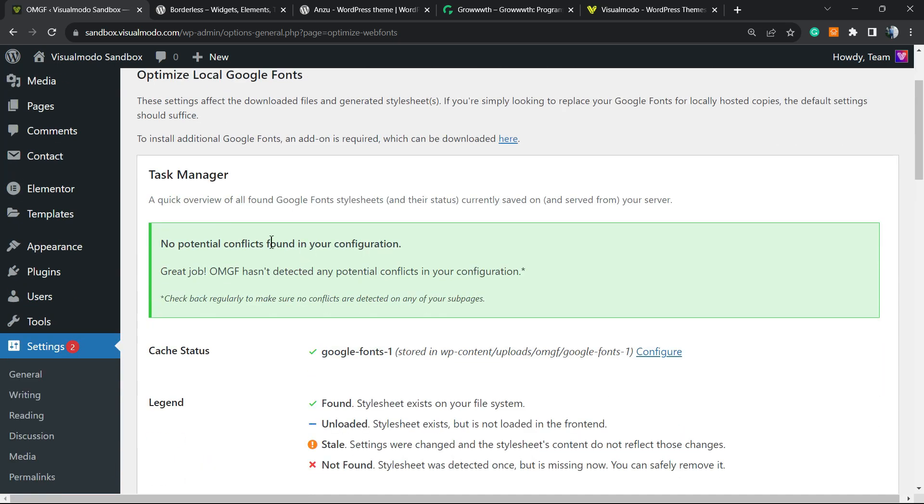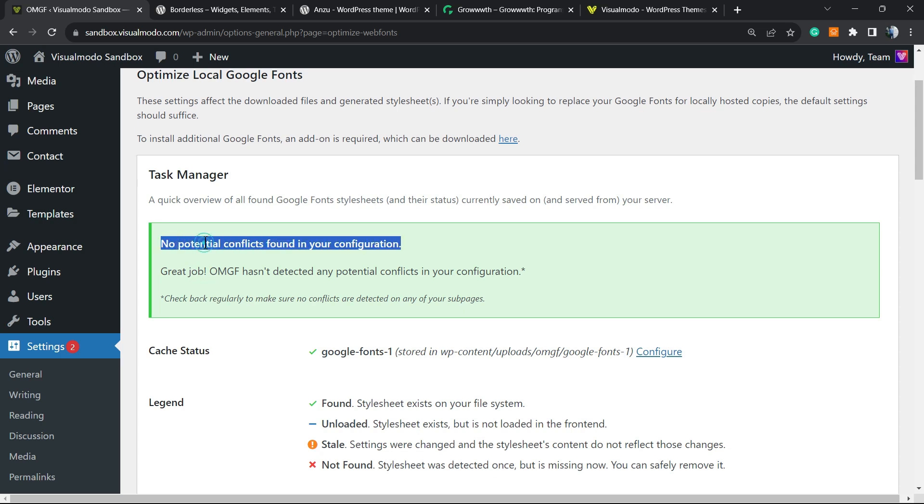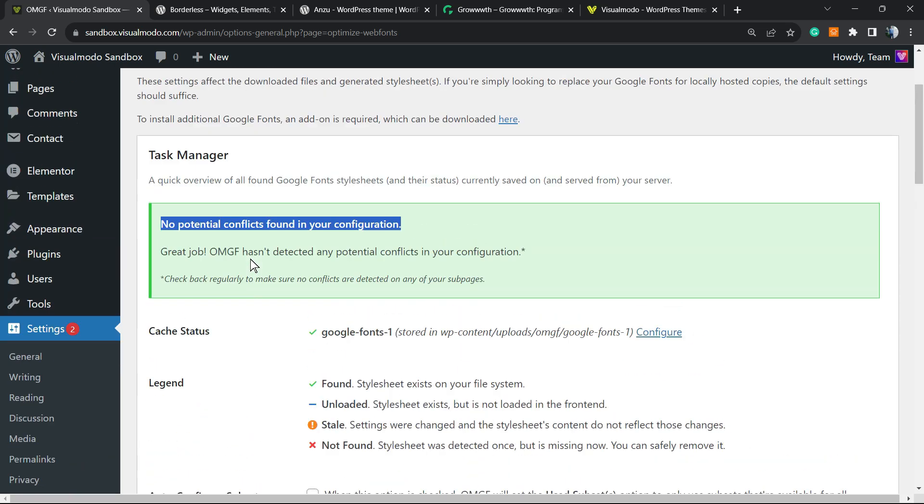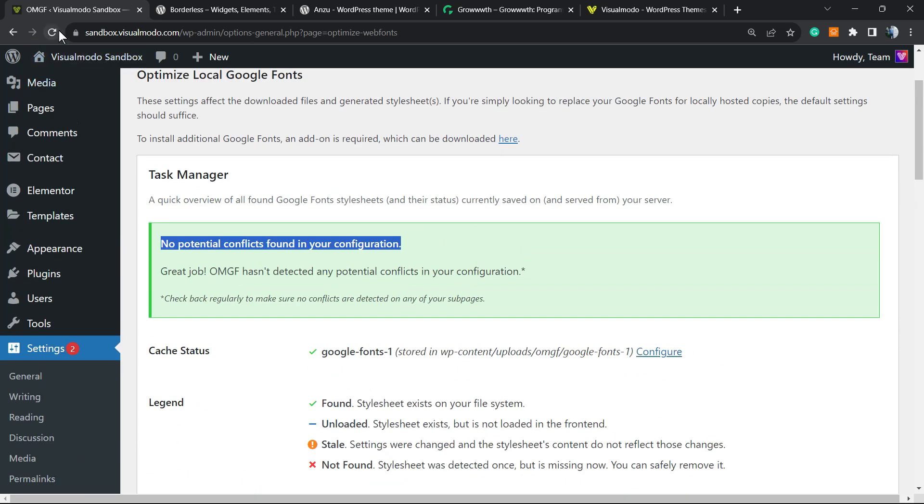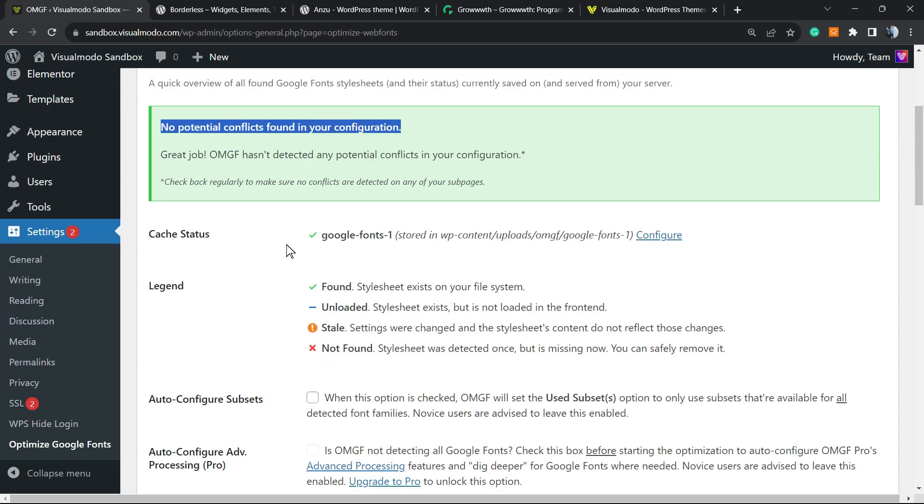Right here, the plugin's gonna search for errors and let you know how to fix it. In my case, no potential conflicts found on your configuration, so all good. As I shared previously, we run our site under HTTPS, so no potential issues.